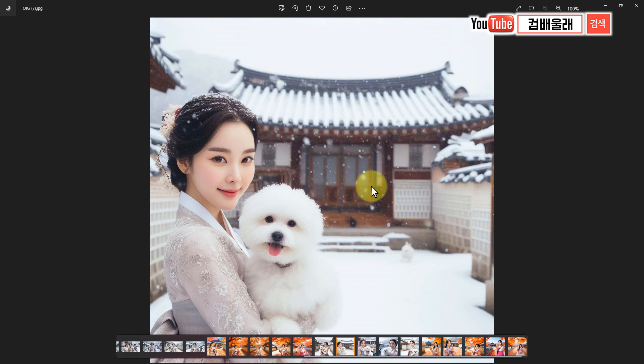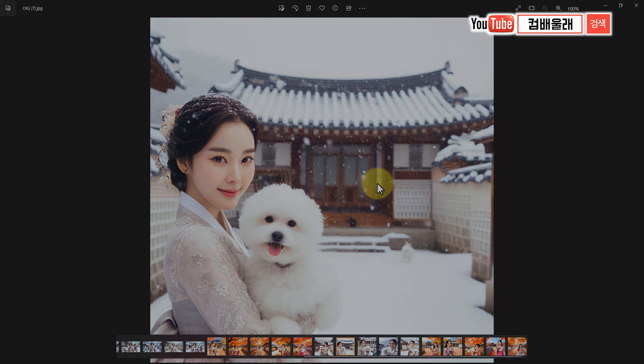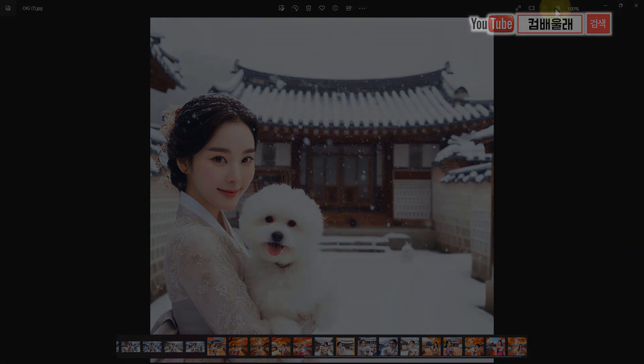오늘은 시간이 너무 길어져 갖고 여기서 마치도록 할게요. 가끔은 AI 관련된 추가적인 정보들을 여러분들한테 한번 같이 공유해 드리기로 했어요. 우리 진행하던 다른 강의들 빨리 좀 시작을 해서 끝내야 되는데 요즘에 AI 때문에 제가 이렇게 AI 영상만 자꾸 올리고 있네. 오늘은 여기서 마치도록 하겠습니다. 수고하셨습니다.